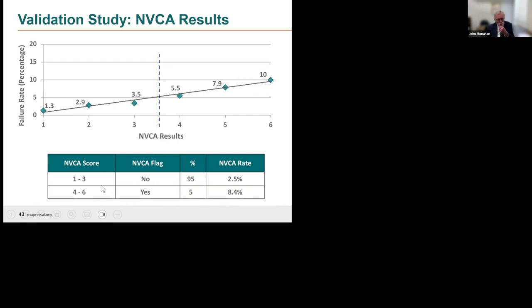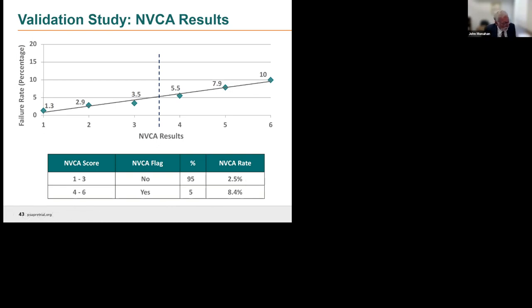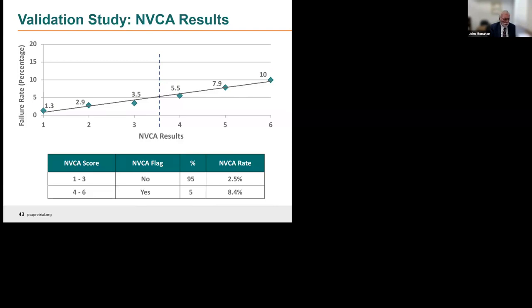If you look at the failure rate score, in terms of failure to appear, you score one, you have a 12% failure to appear. If you score six on that, you have a 30% failure to appear. 12% is not zero, and 30% is certainly not 100. But every study that's tried to compare these statistical devices with human judgment uniformly finds these statistical devices are much better than human intuition. New criminal activity, if you score one on the scale, you have a 9% chance of a new criminal activity, and if you score six, you have a 52% chance. That's about the most you're going to get from these scales, but this is vastly better than unstructured human judgment.